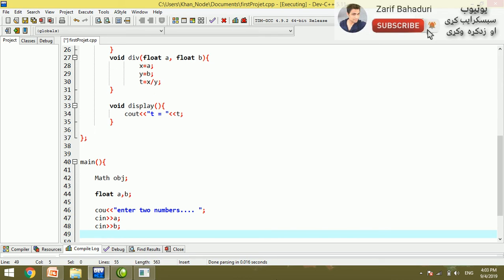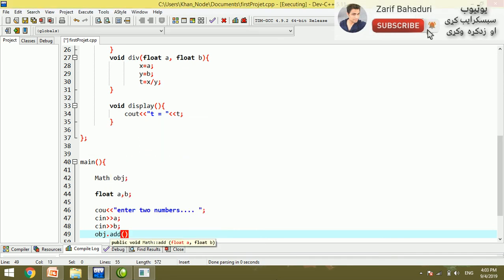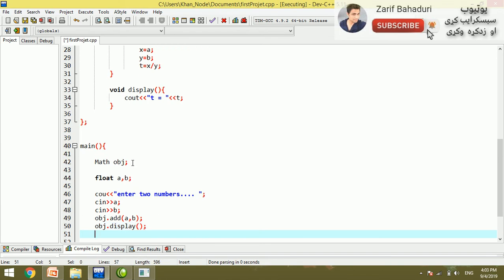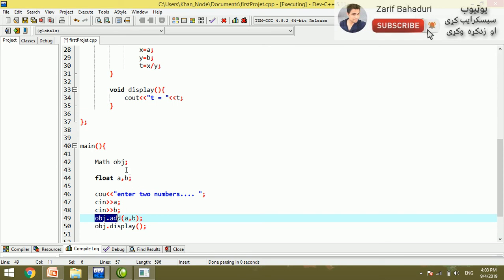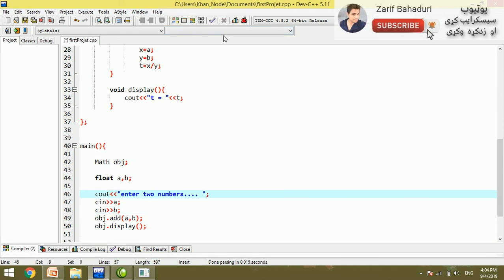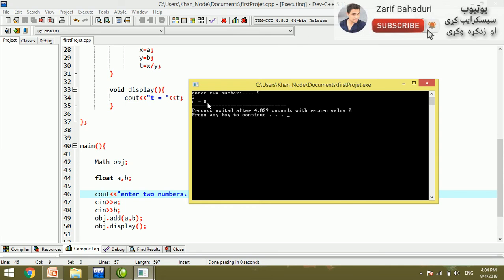So if we want to call this object, we will choose an object. This is the basic C++ tutorial. It is the same as working with objects in C++. If you want to use C++, enter two numbers — for example, 5 or 3.